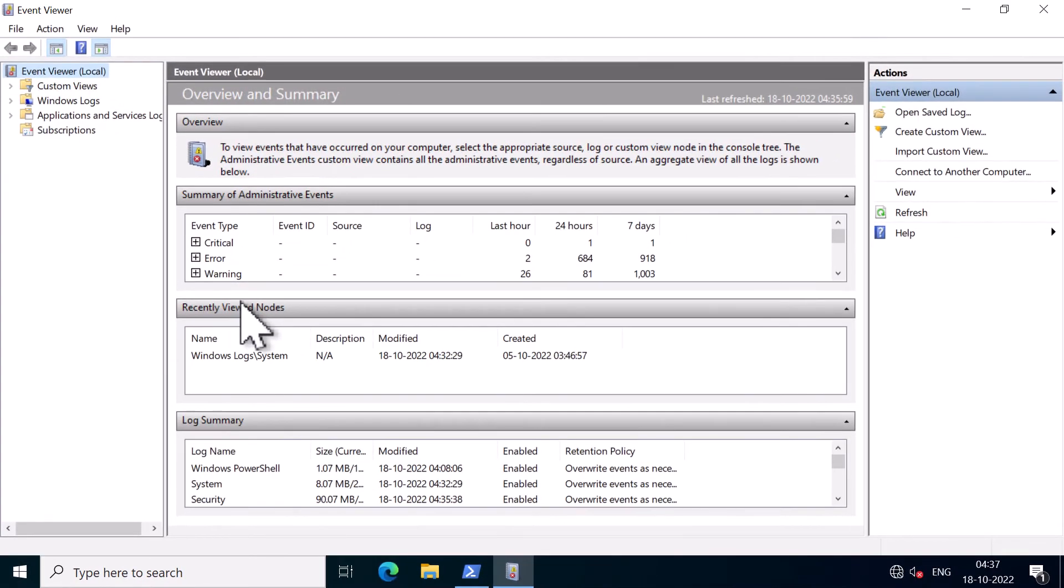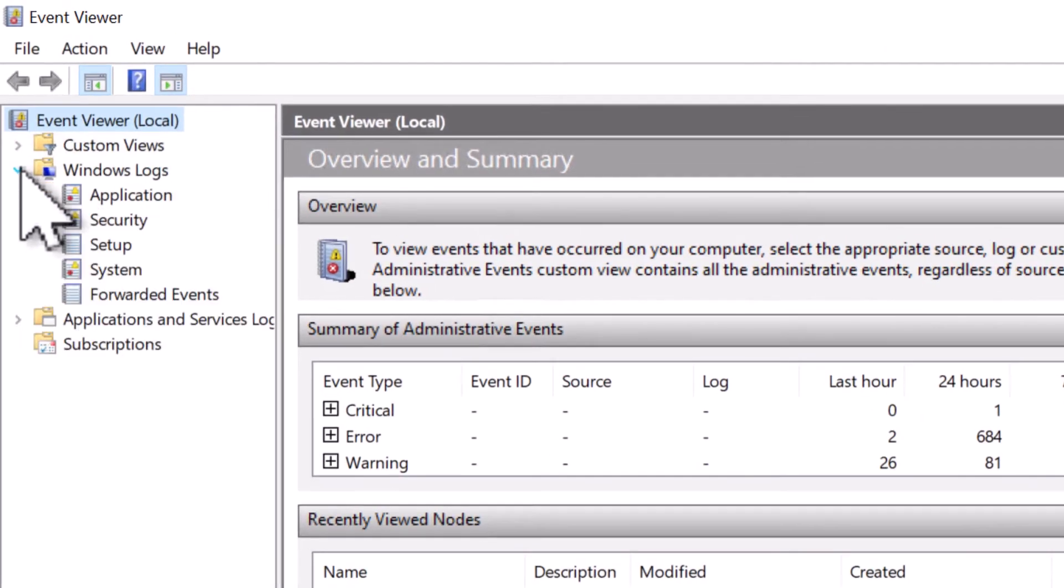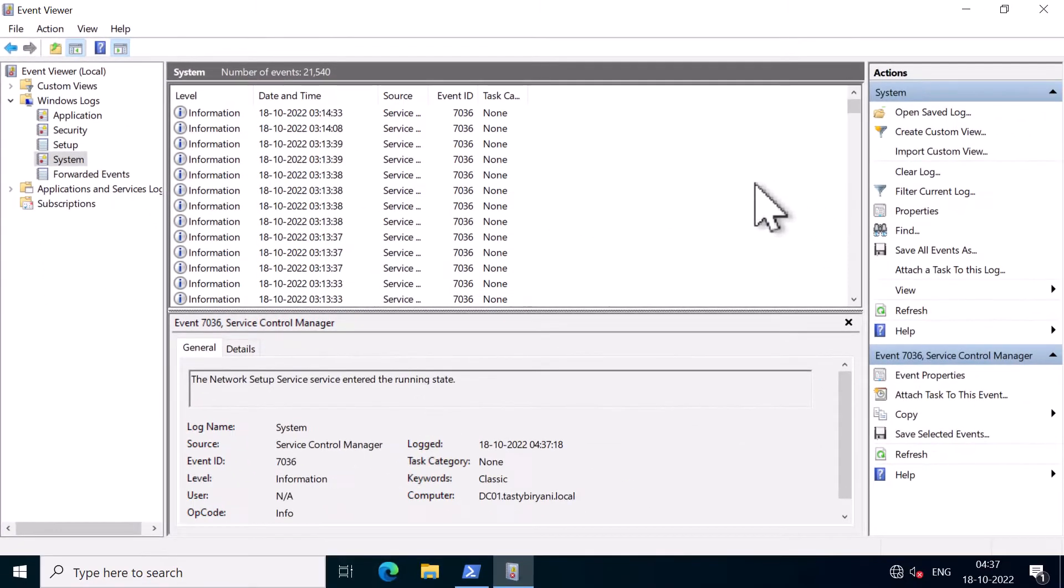Now back in Event Viewer, if you go to Windows Logs and click on System, here you can see the entire system logs.